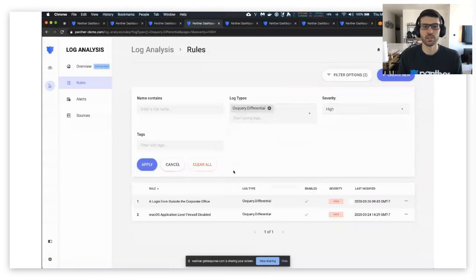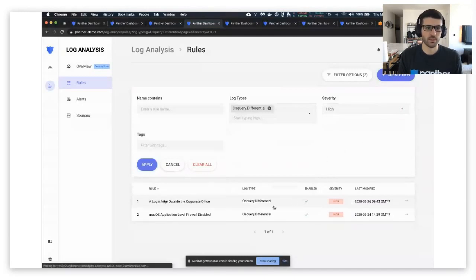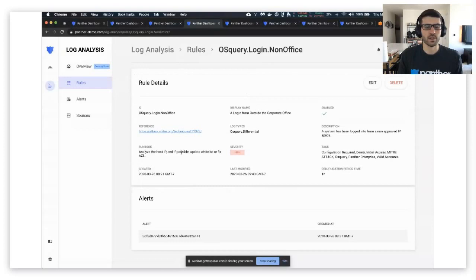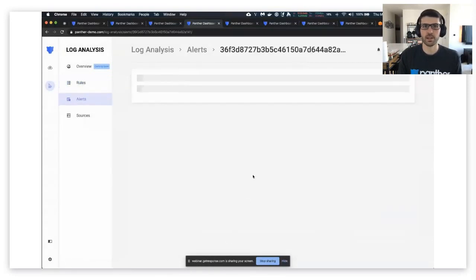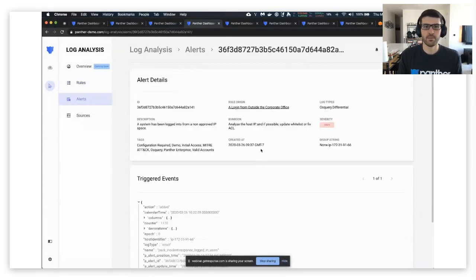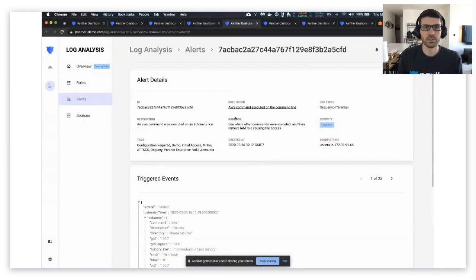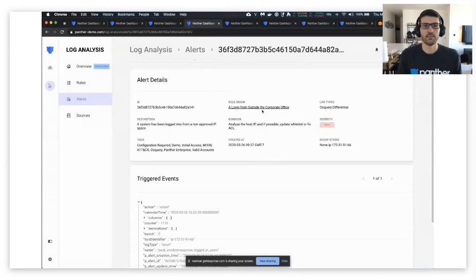Great, so here's our demo rule, and then we can see there's some generated alerts from that. Let me actually use this one as an example.